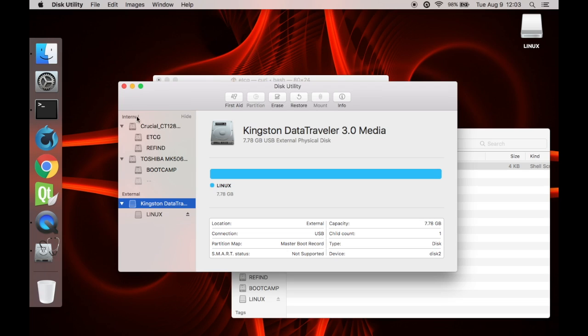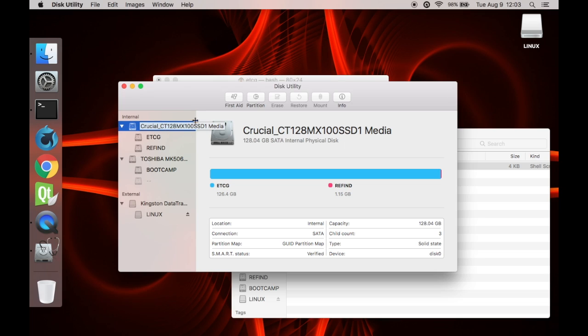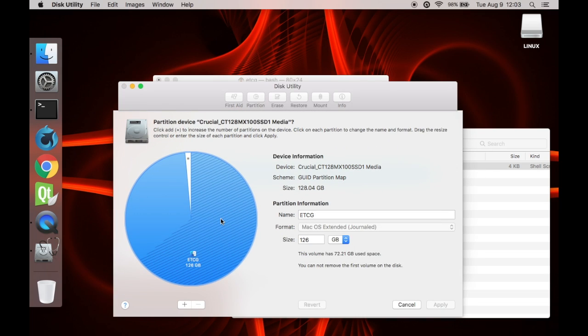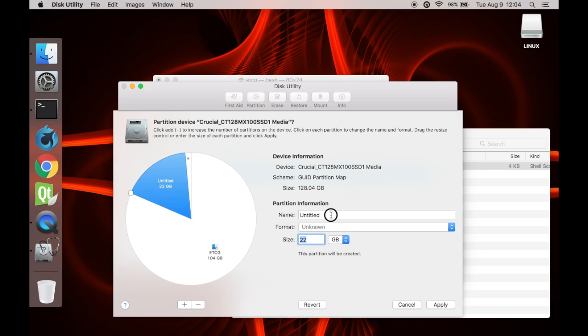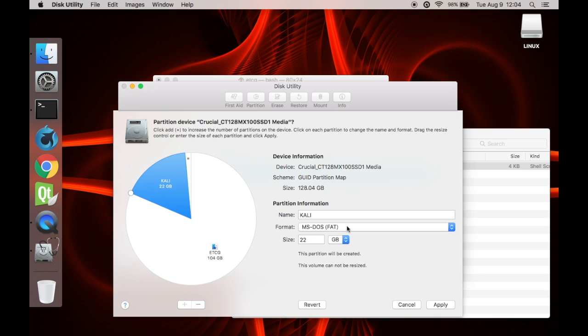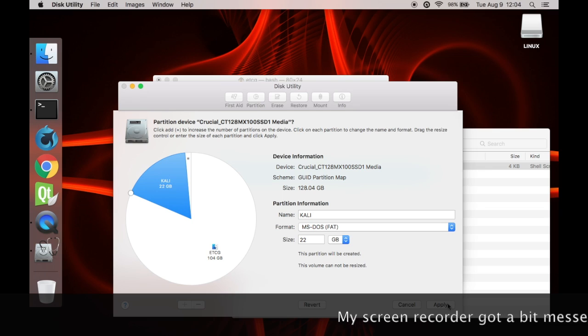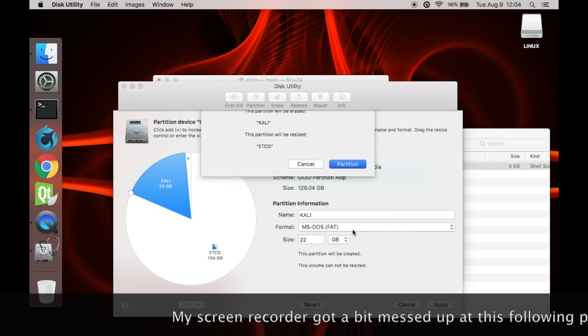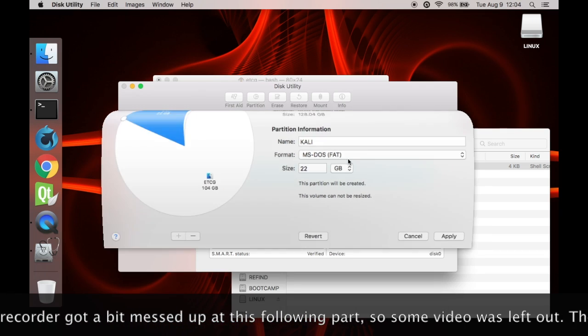Next we need to partition our main hard drive, so we can have a partition for Kali Linux. Click your main drive, for me it's this right here. Click partition. Your main drive should be automatically selected. Now click the plus button. Now you can make whatever size you want. I'm going to make mine 22. Name it, I'm going to name it Kali, and MS-DOS. You have to make it MS-DOS, and I would suggest name it Kali, but it's your choice. It has to be 20 gigabytes or more of a partition size. So click apply, partition, and continue.